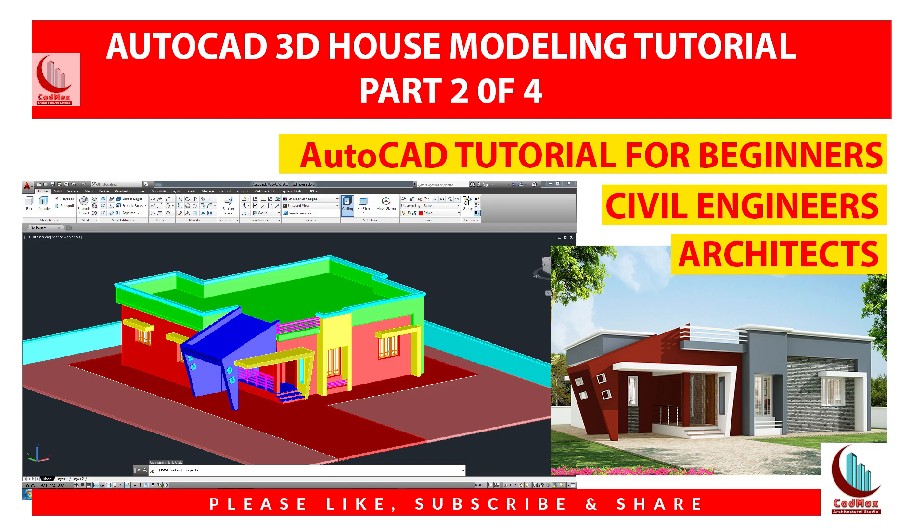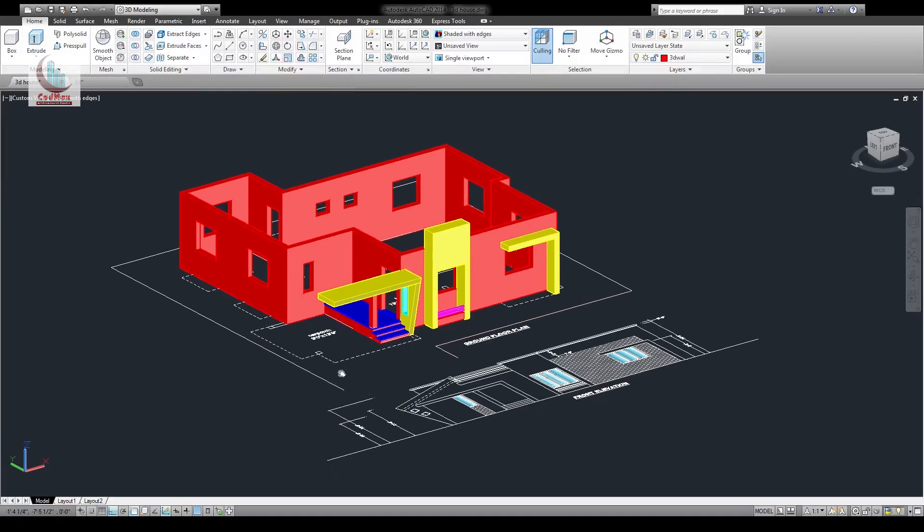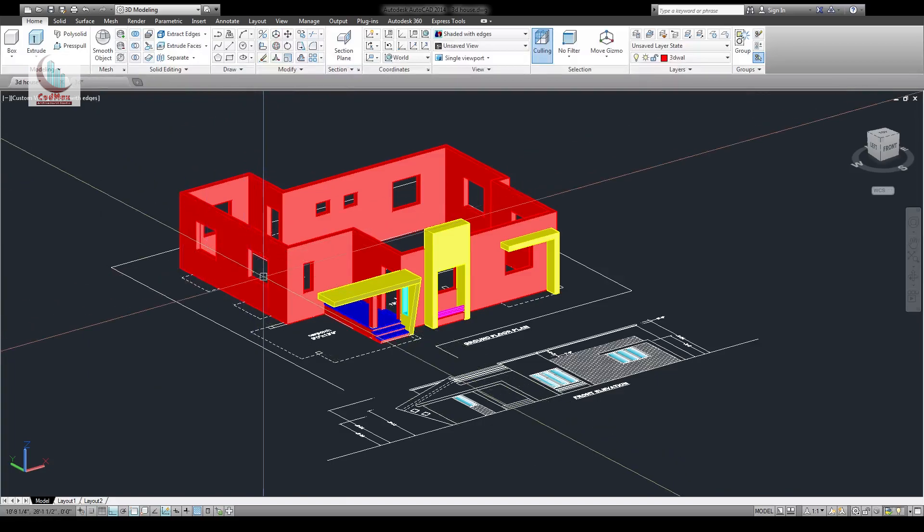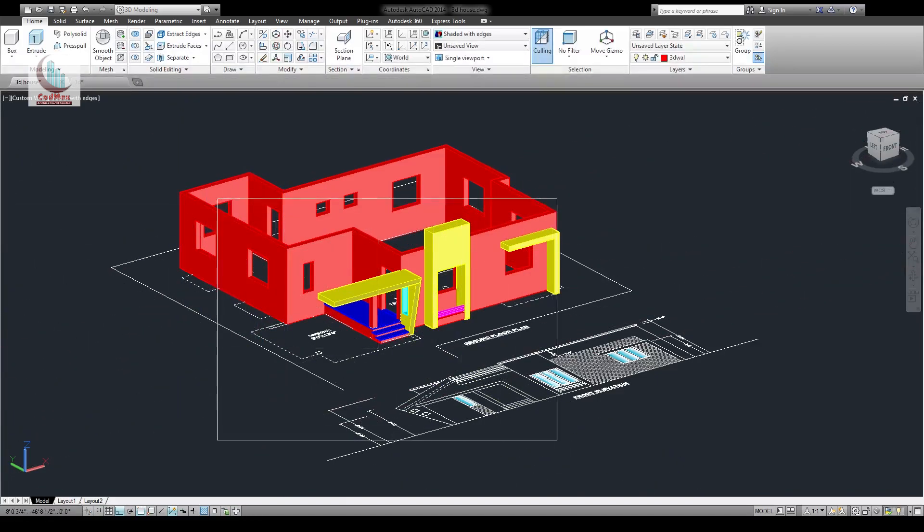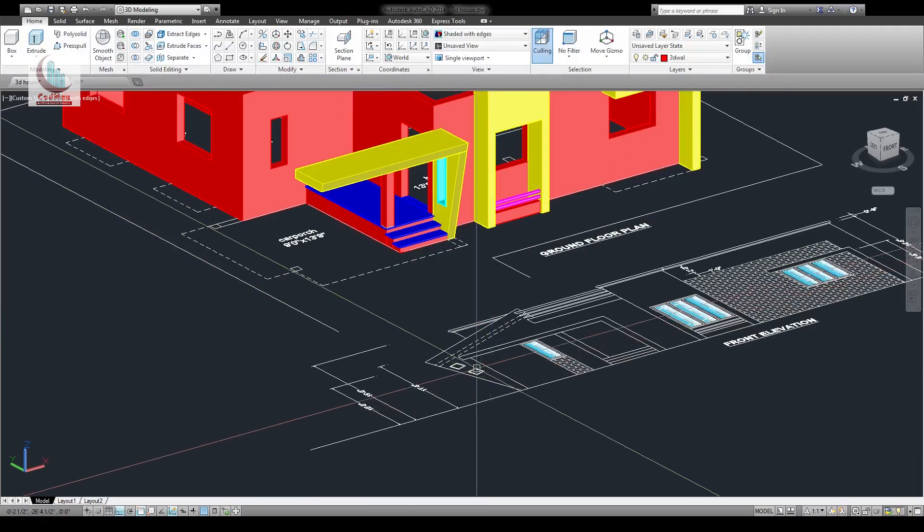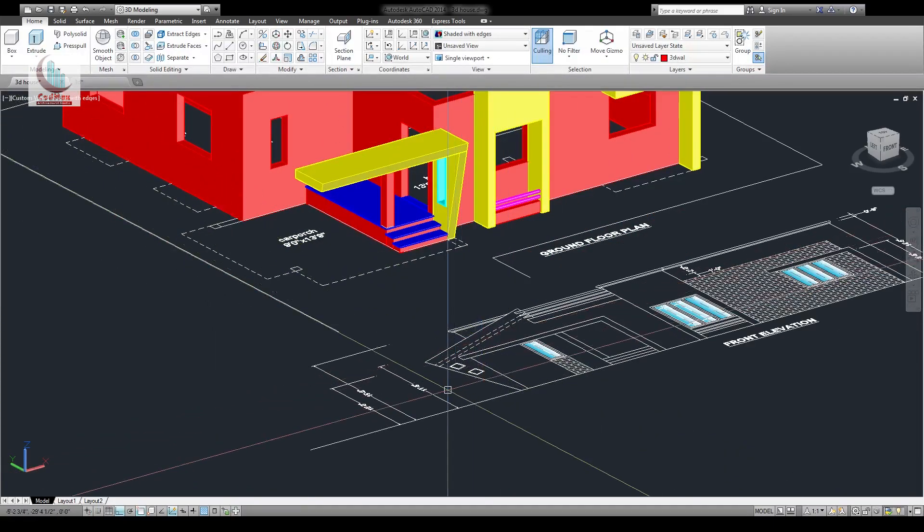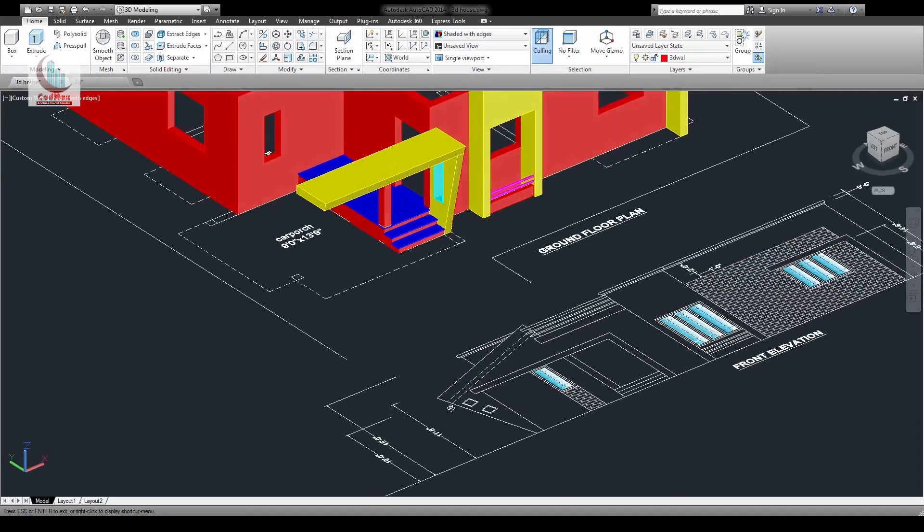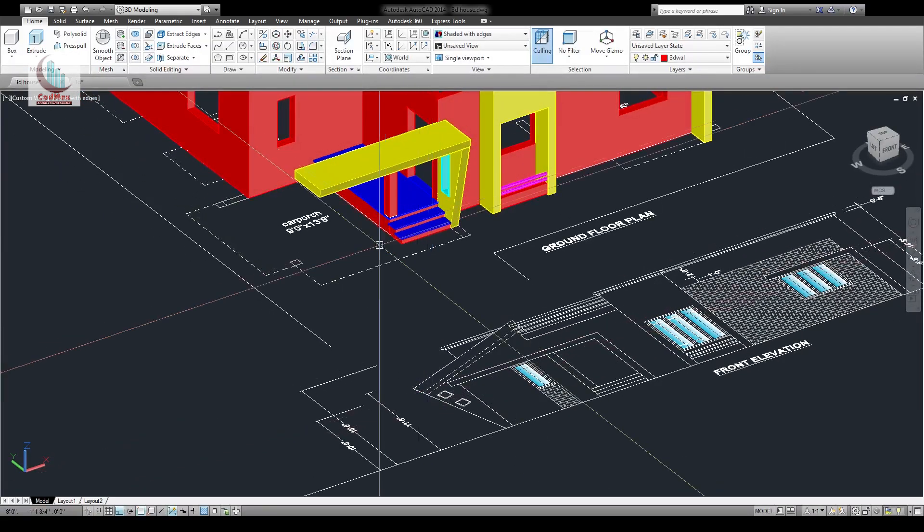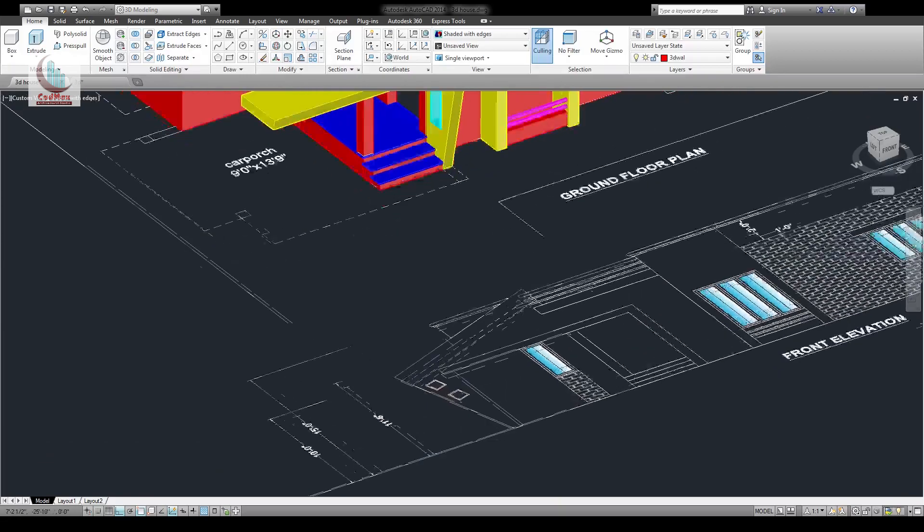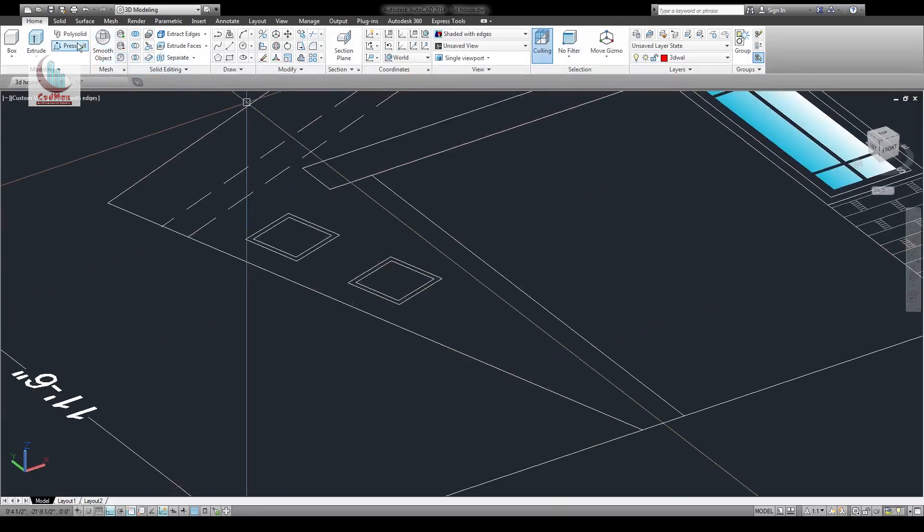This is the second part of our 3D modeling tutorial. Welcome back friends, let's continue from where we stopped. We'll draw this inclined wall and the sloping roof in this video using press pull.